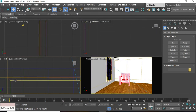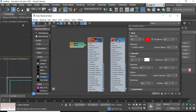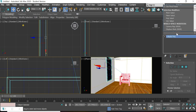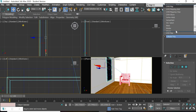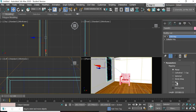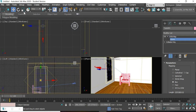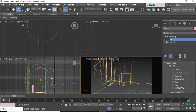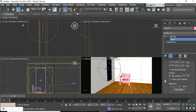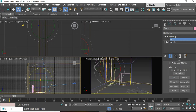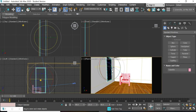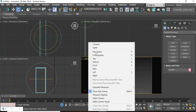We will assign the same material used for the floor onto the frame. We need a UVW modifier set to box. Because it is at a 45-degree angle, we will go to the Gizmo and rotate it 45 degrees. Then we will fit it. Right-click and choose Isolate Selection, then go to perspective view.